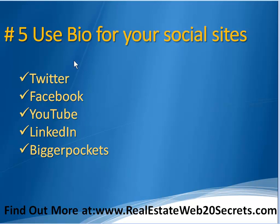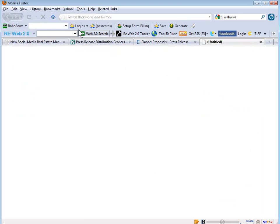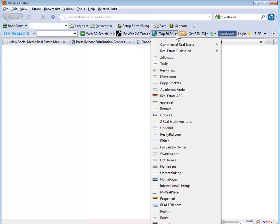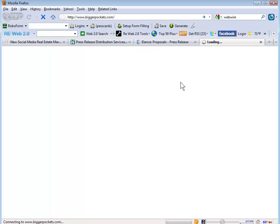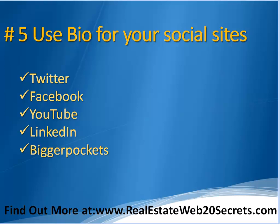You can use your bio and press release on LinkedIn and BiggerPockets — all real estate types can do that. BiggerPockets will let you upload your press release for free, and I'm going to do another video on the inside secrets of using BiggerPockets. If you don't have the Real Estate Web 2.0 toolbar, you can get it by going to realestateWeb2.0toolbar.com. My top 50 has BiggerPockets right here.